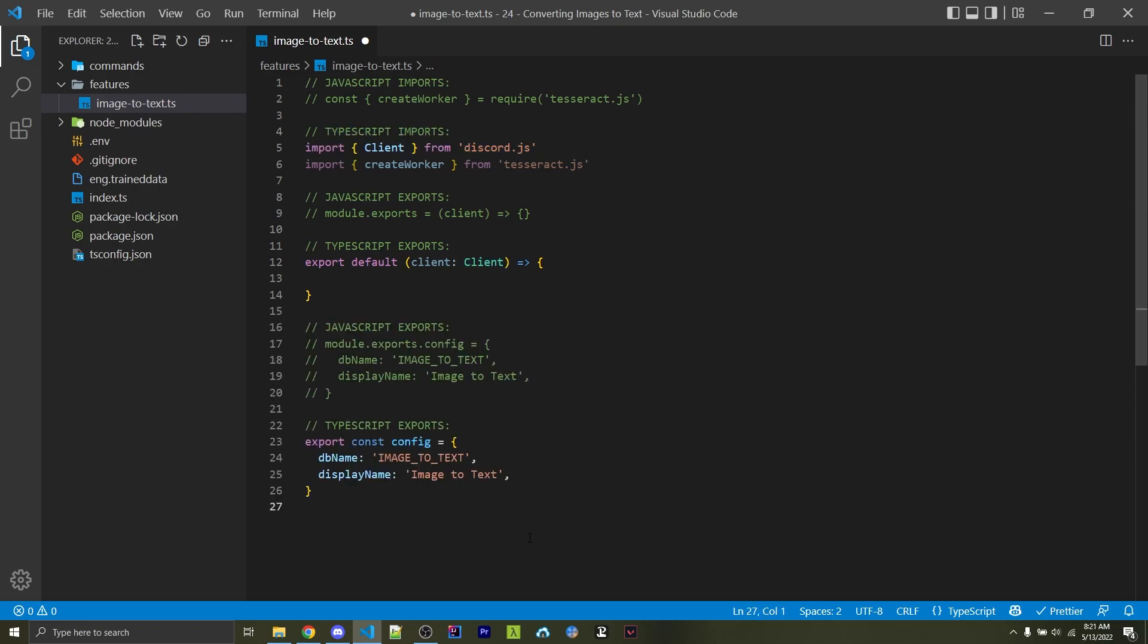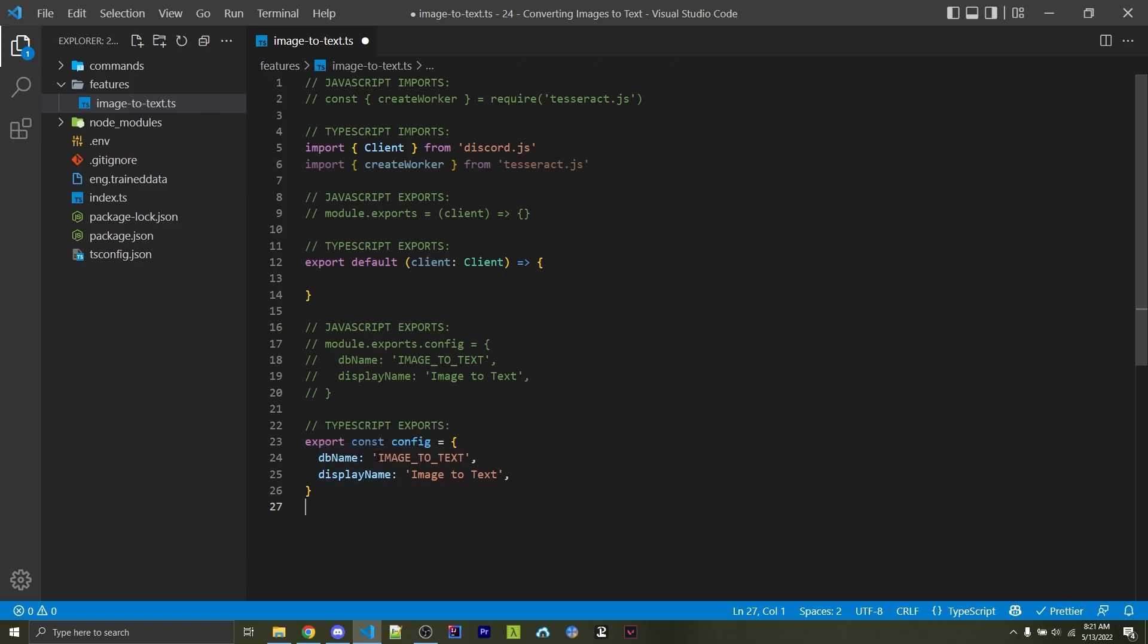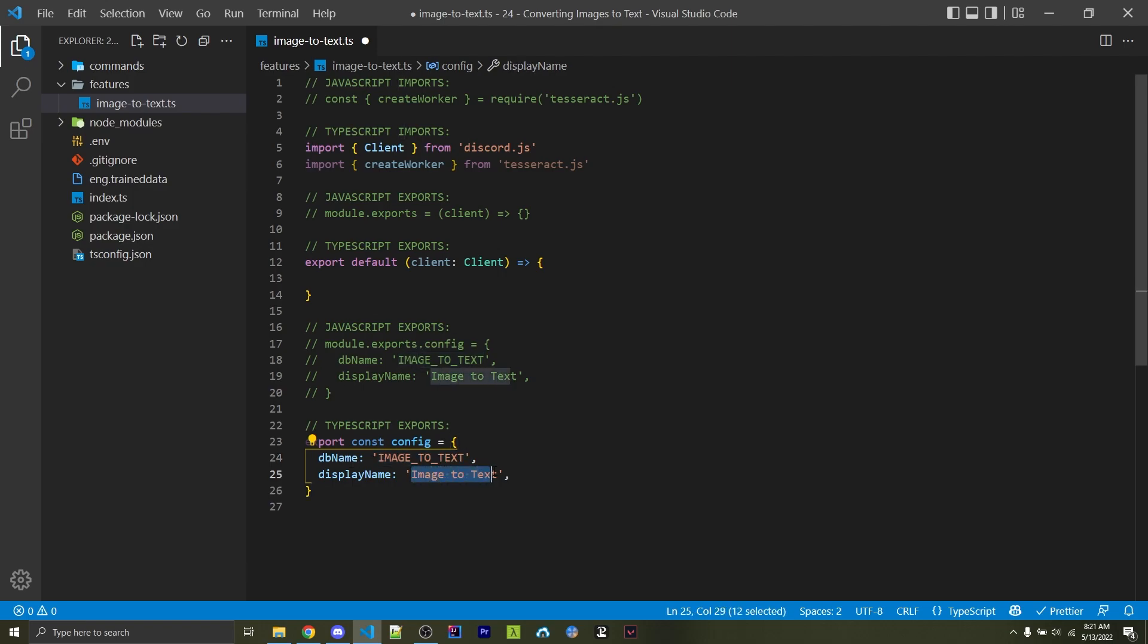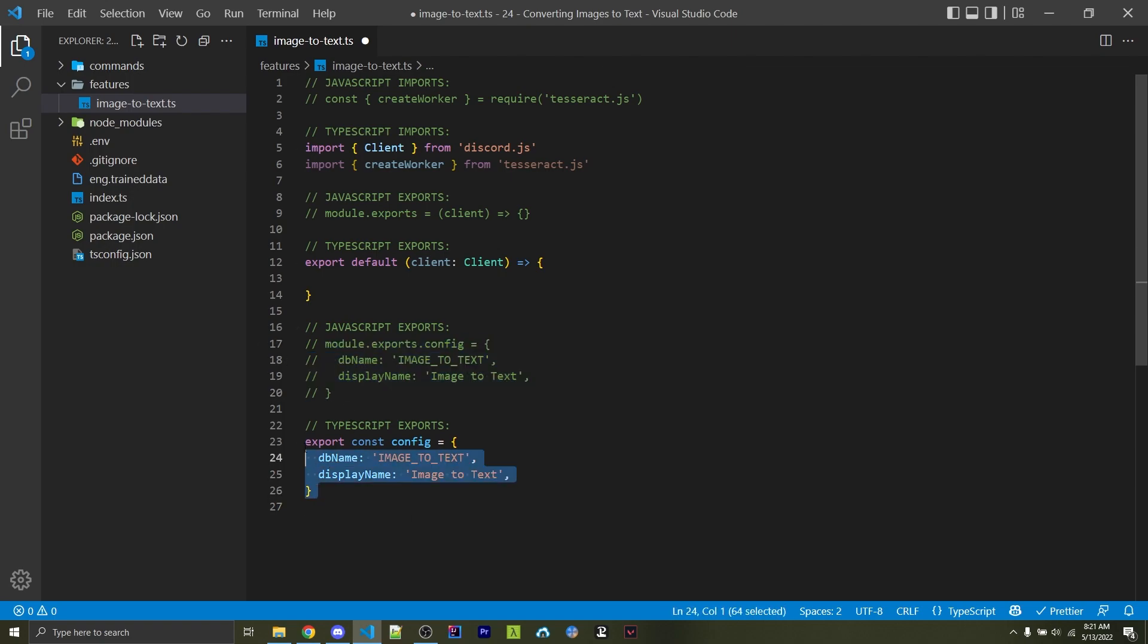Next, we need to export a configuration object so WornOffKeys Commands can actually configure things correctly. This consists of both a dbName and a displayName. The dbName will be saved to the database and will never be changed, but users will never see this. The displayName is something that users see all the time, and this can be changed. Go ahead and export this depending on if you're using JavaScript or TypeScript, similar to how I have it here.